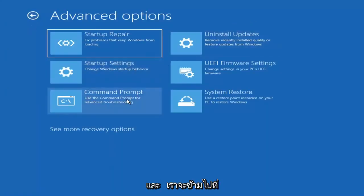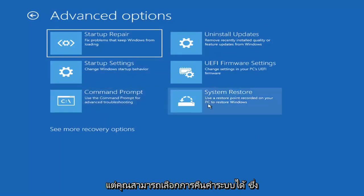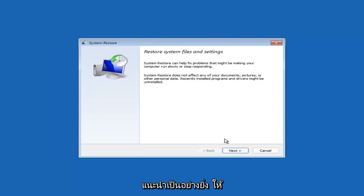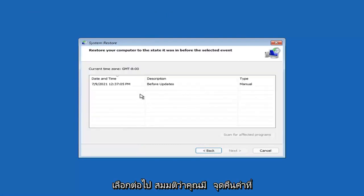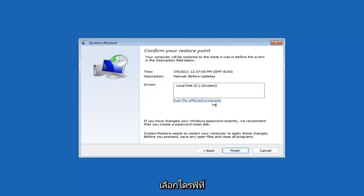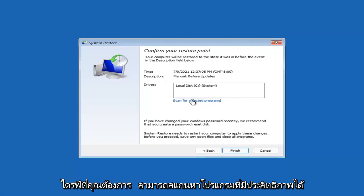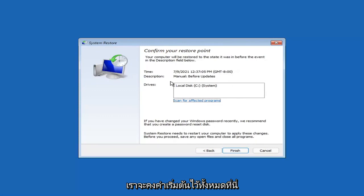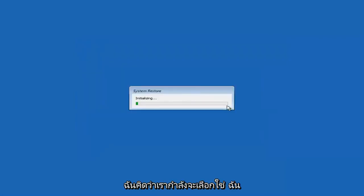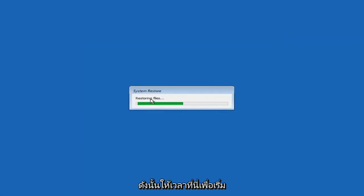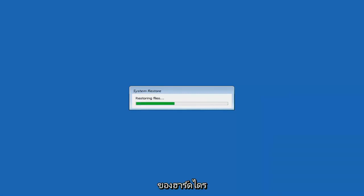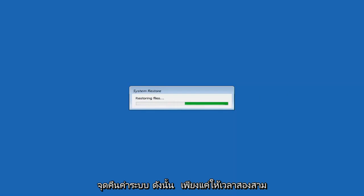You can also select System Restore, which will use a restore point recorded on your PC to restore Windows. This is something I would highly recommend. Select Next, then select the most recently created restore point, select Next, and then select Finish. Once started, System Restore cannot be interrupted. Just give it a couple minutes to run — depending on how large your hard drive is and how much is saved on the restore point.